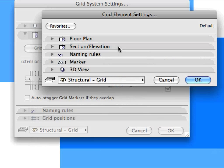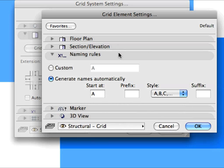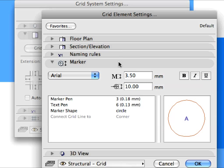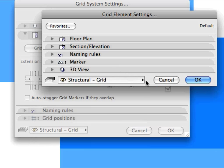Settings apply both on the Floor Plan and in Sections and Elevations. Naming Rules for the Axes, as well as for the Markers, can be customized. Markers can be placed at either or both ends of the Grid Elements. Click Cancel to return to the Grid System Settings Dialog.